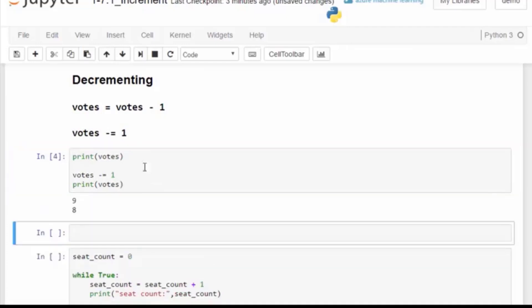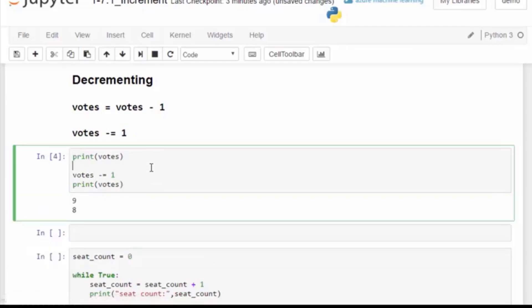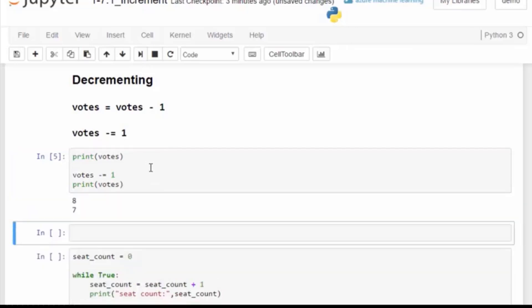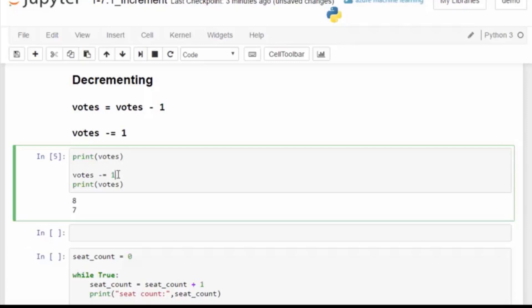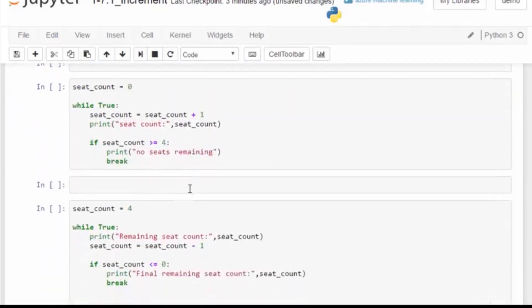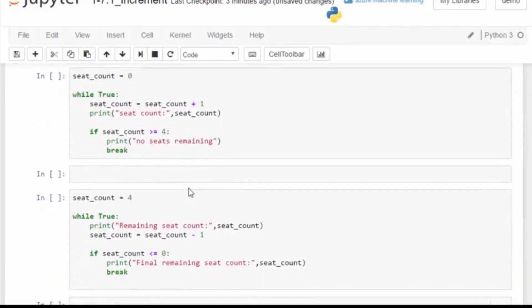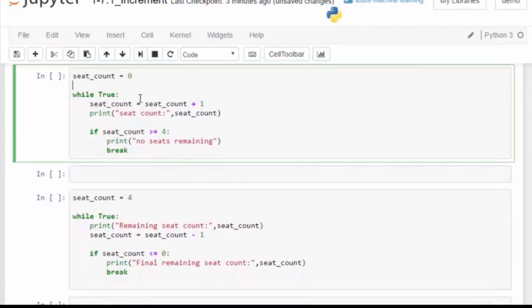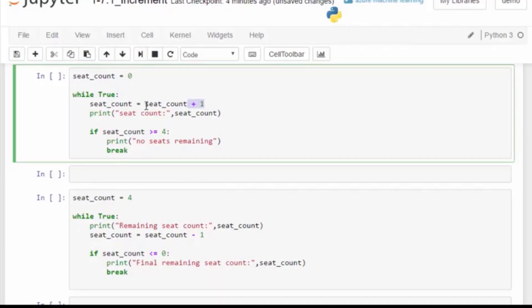Here we are going to keep a count of the available seats. We start with zero, then we run a while true loop and we count and add one seat each time seat underscore count equals itself plus one. If the seat count is equal to or greater than four, then we say we are out of seats. Let's run the code. Here we see the count incrementing one, two, three, four and then breaking from the loop.